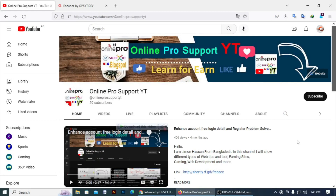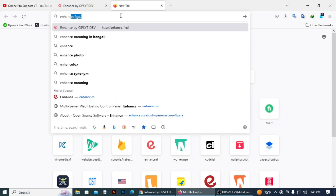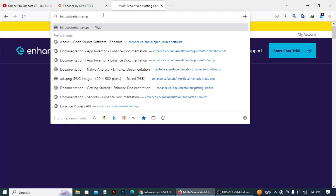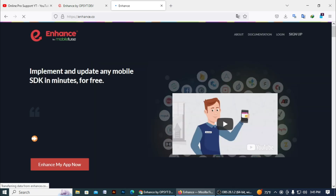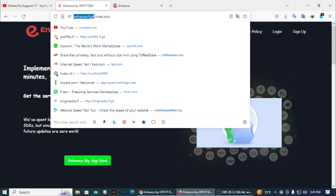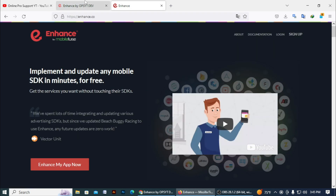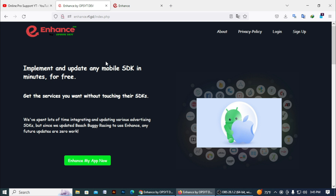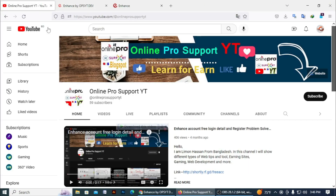Hello everyone, welcome to Online Pro Support YT. I am Libana Sun. Today in this video I will show you a new website like enhance.co — it's enhance.rf.gd, the same website like enhance.co. You can enhance your app here easily. All steps are the same like the enhance.co website. Before that, please subscribe to my channel.